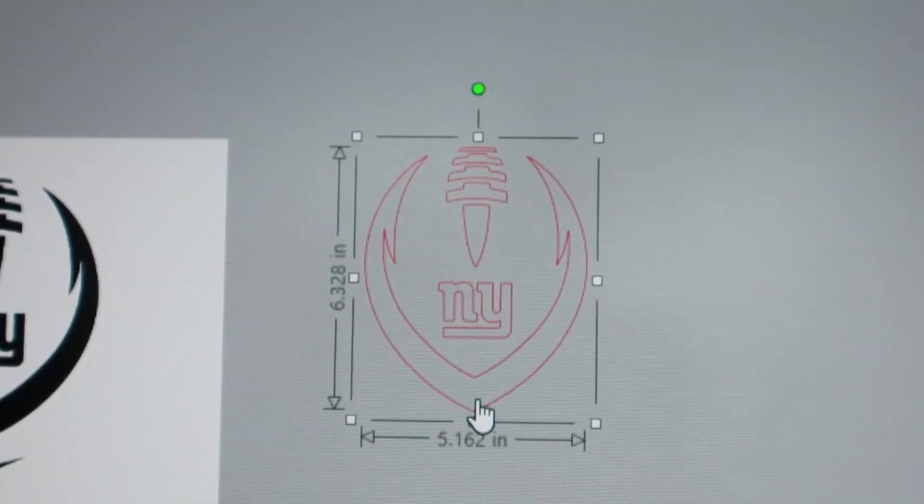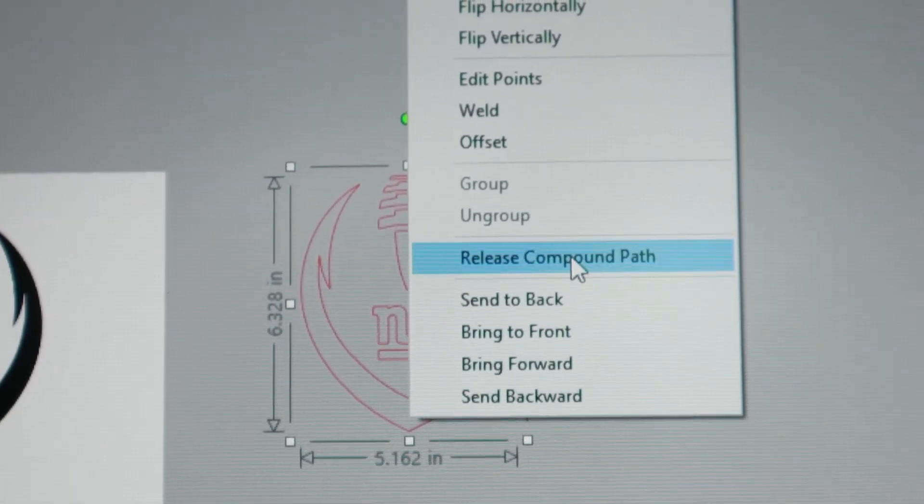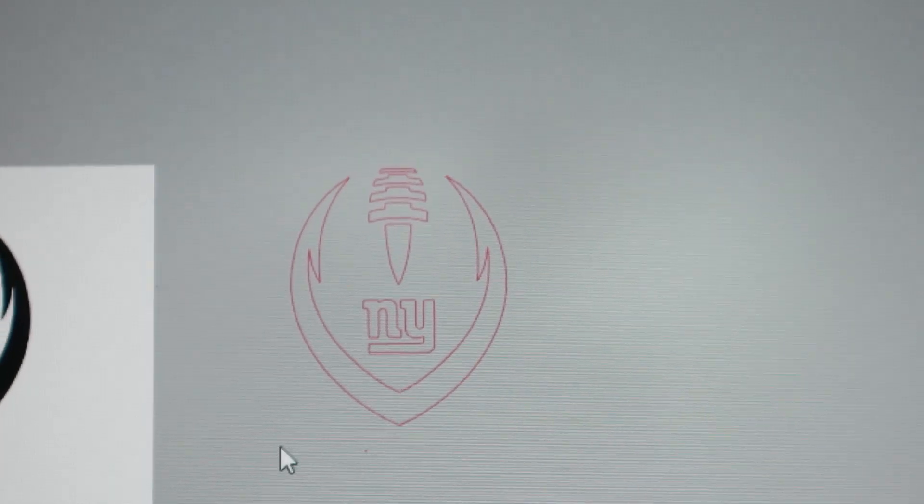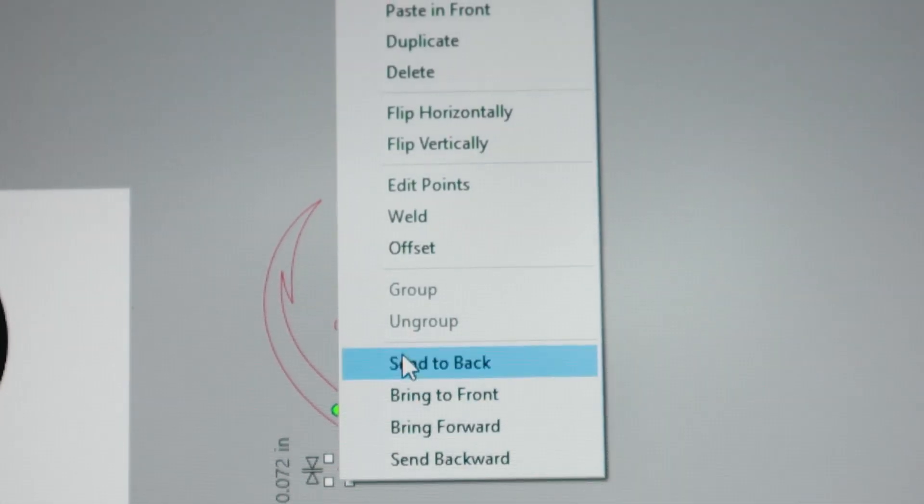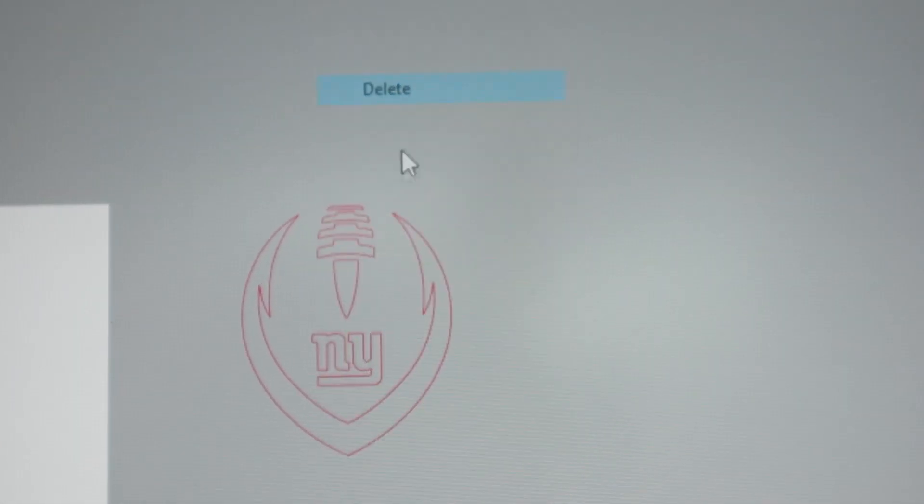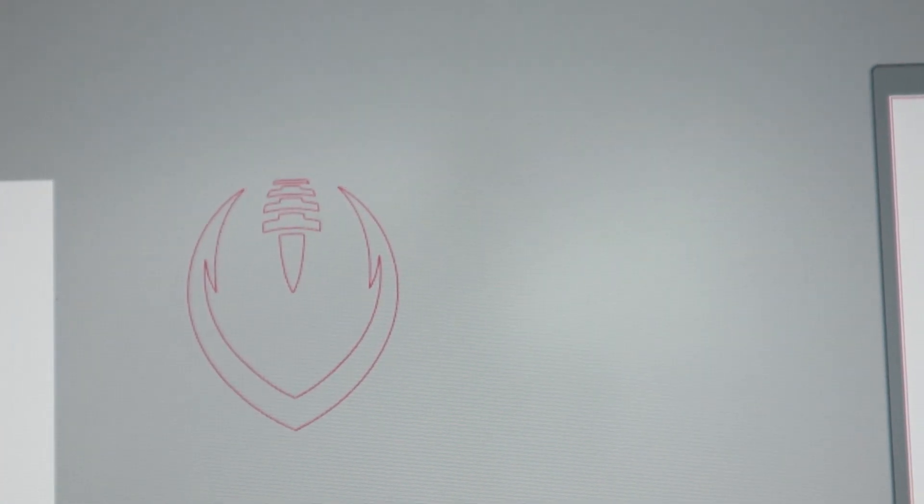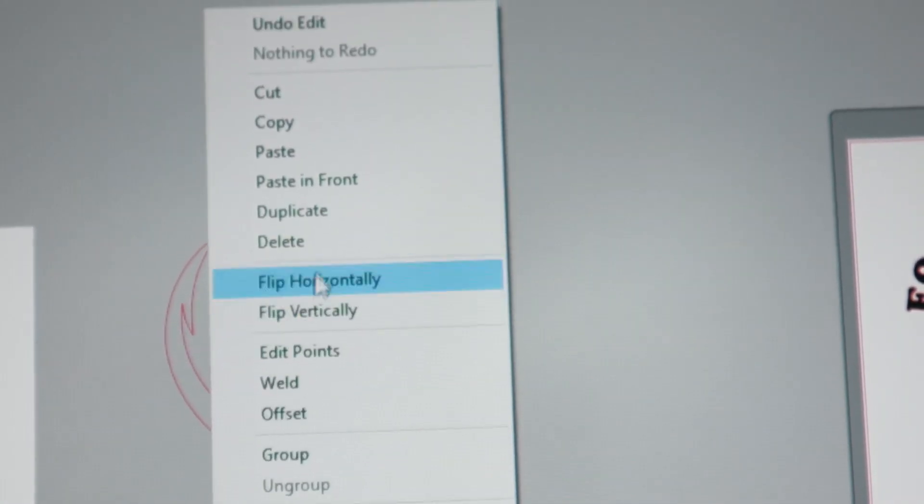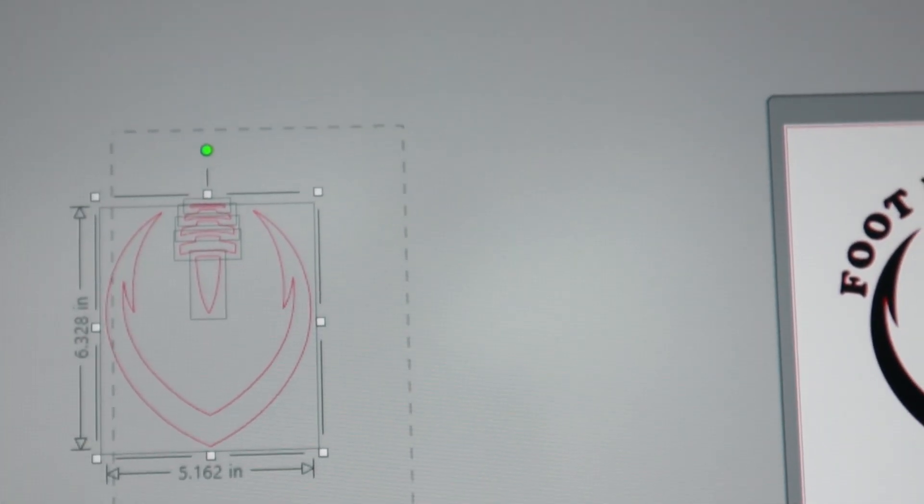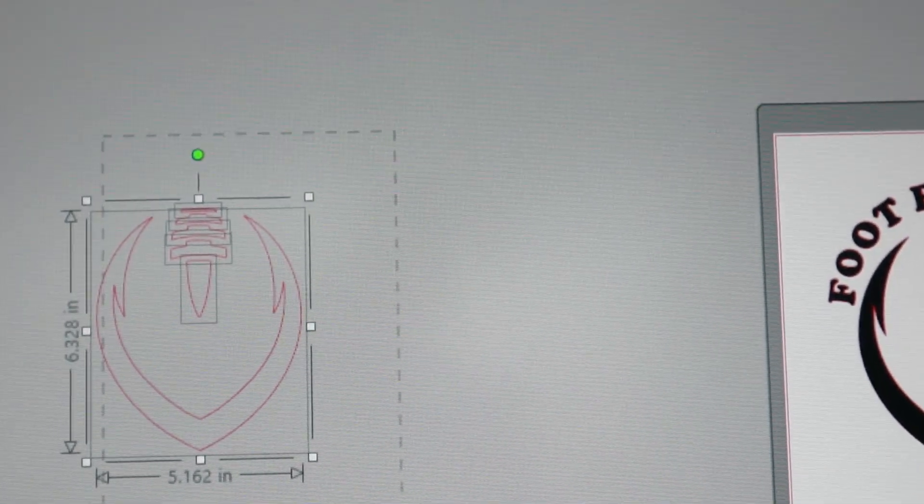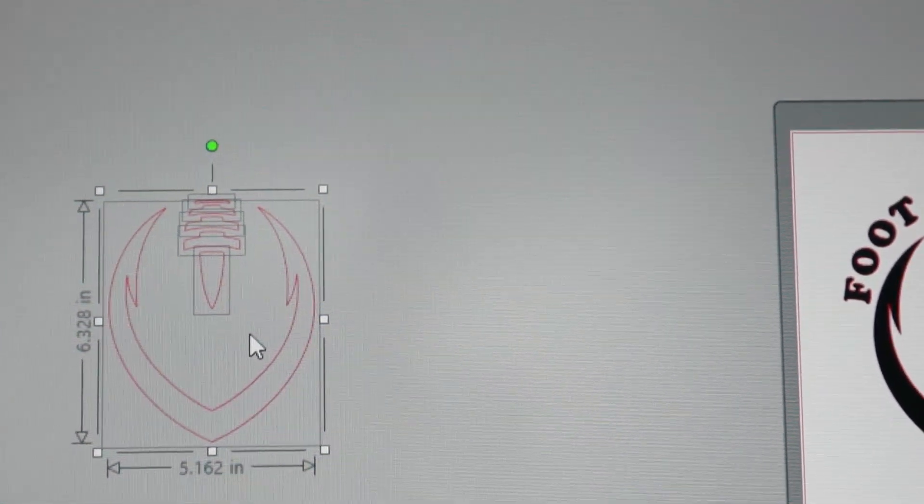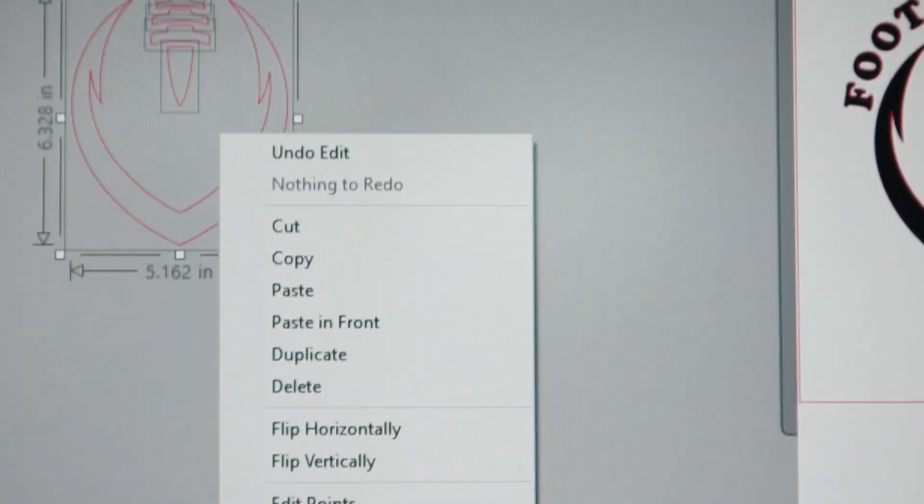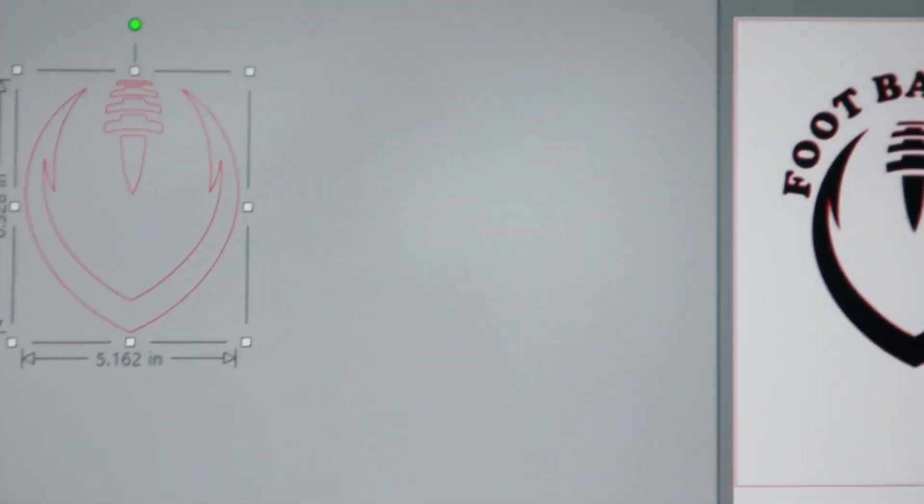Before we get any further, we're going to go ahead and left click highlight, right click, then we're going to release the path. We're going to just get rid of anything that we don't want. Once you've done that, you're going to go ahead and just left click, select all your pieces here, right click, make compound path.